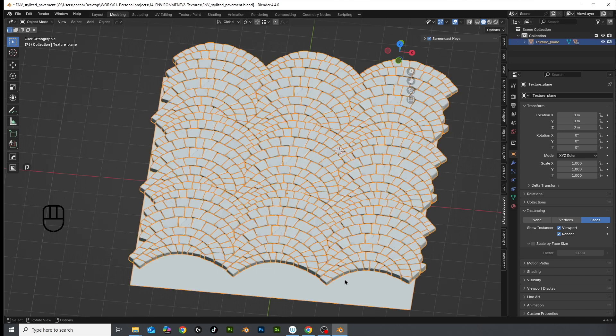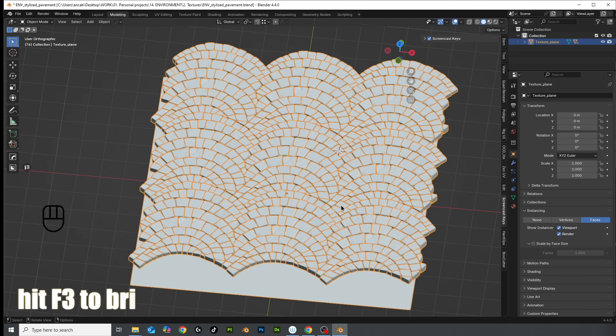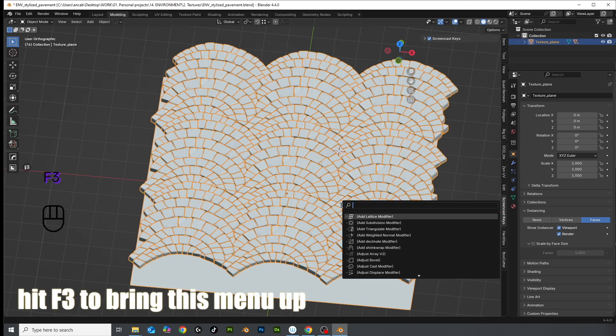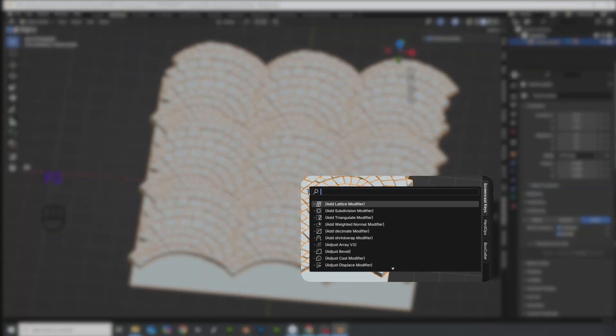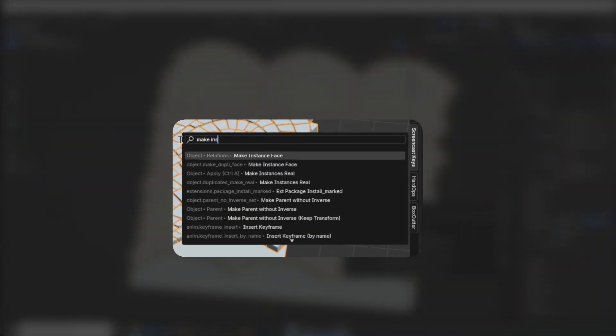Here's what actually works. Step 1: Make instances real. It sounds magical, it's not. It just turns your fake clones into real objects. We're not done yet though.